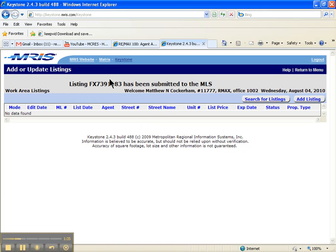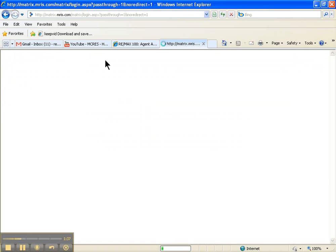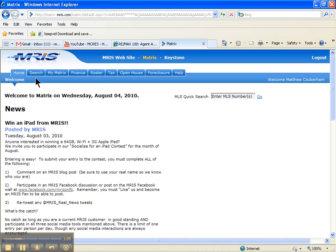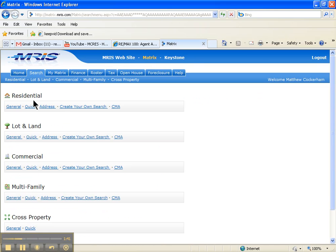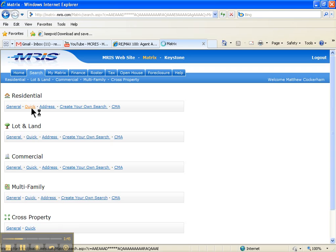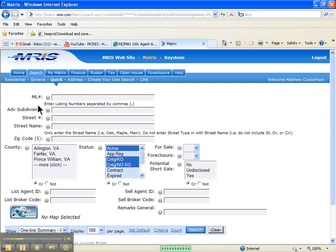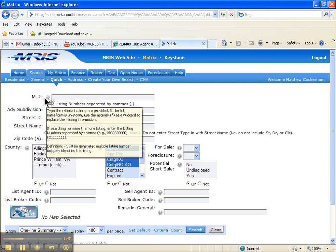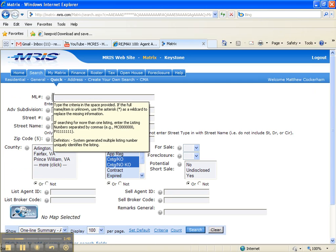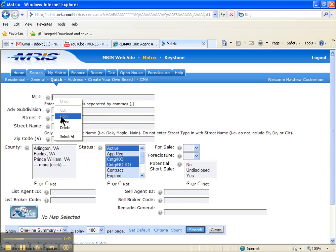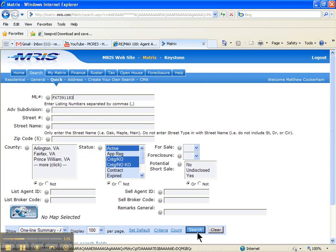Then come up here to Matrix, go to search, come down to residential and quick, click quick. In the MLS number top field, right click, paste, and search.